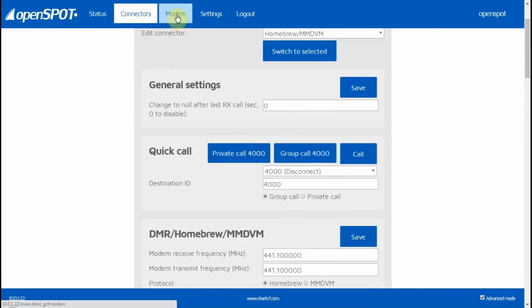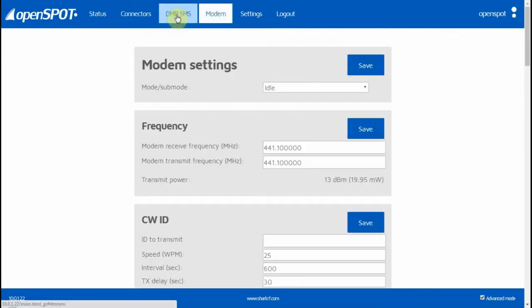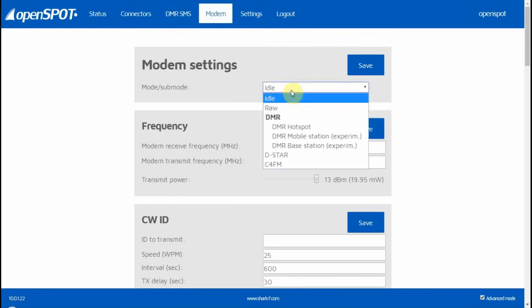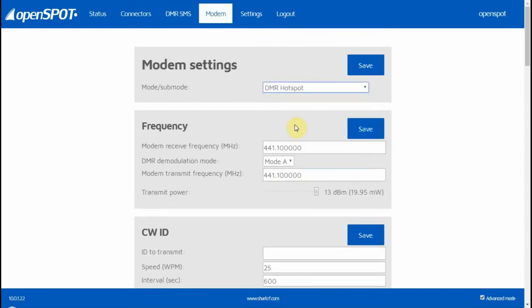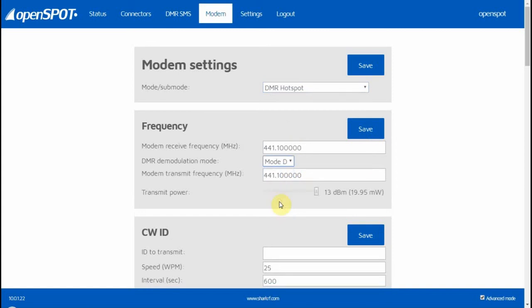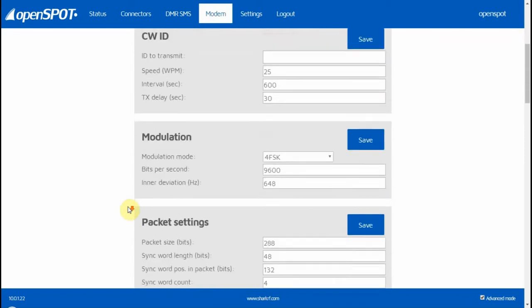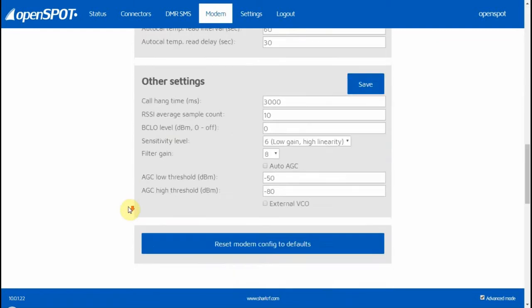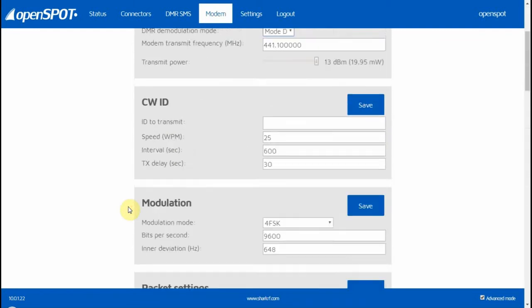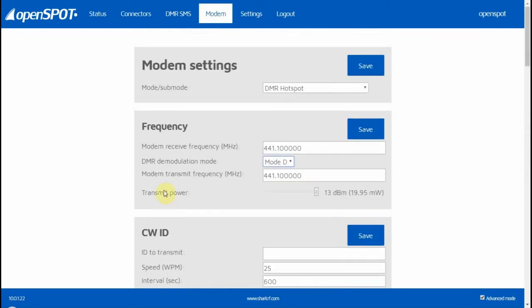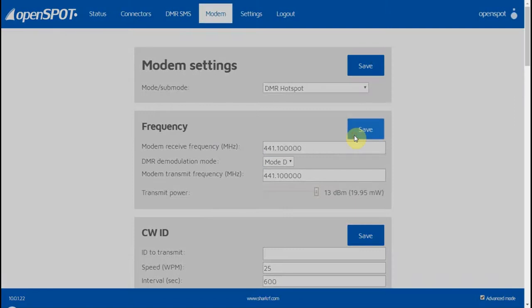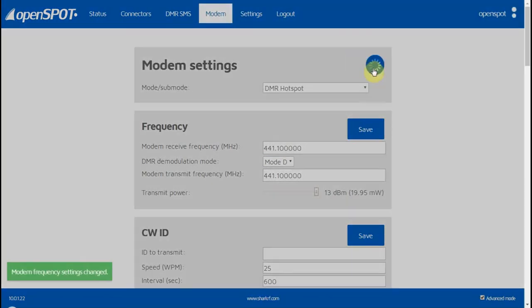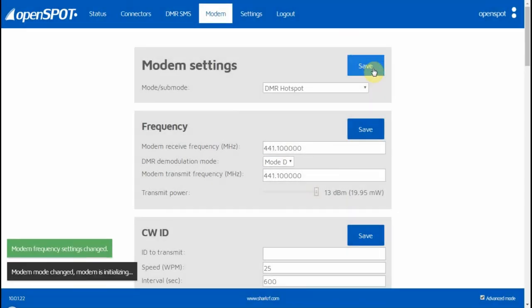This is similar—basically you just want to tell it to be a DMR hotspot. Most radios are Mode D. With the MD380, it's Mode D for the audio or demodulation mode. If you're using a CS580, it's going to be Mode D as well. That's pretty much it as far as setting up the OpenSpot. You click Save there to save it.